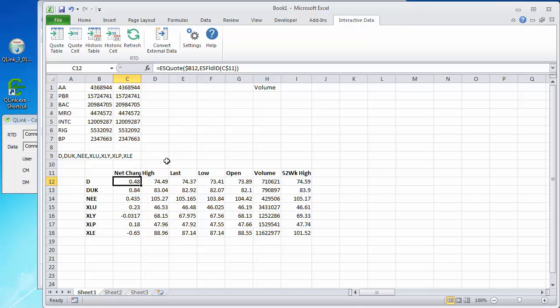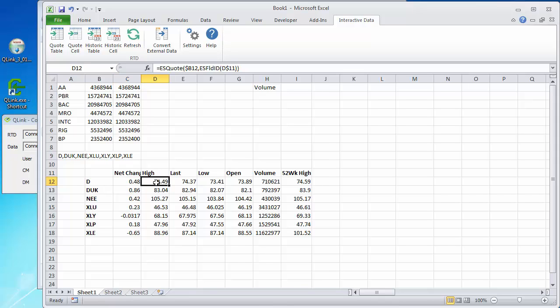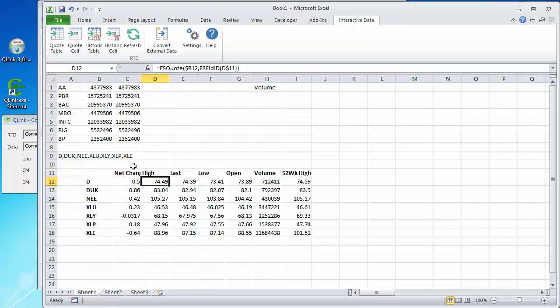For example, high, you could replace this ES field ID C11 with a reference to this cell D11 for the high, like this. And that would work. But if you did it for net change, it would not work. The way to find out what, if you want to eliminate this particular syntax and go with just a field reference, you would need to go with the quote cell, build it for the change and see how it's referred to.